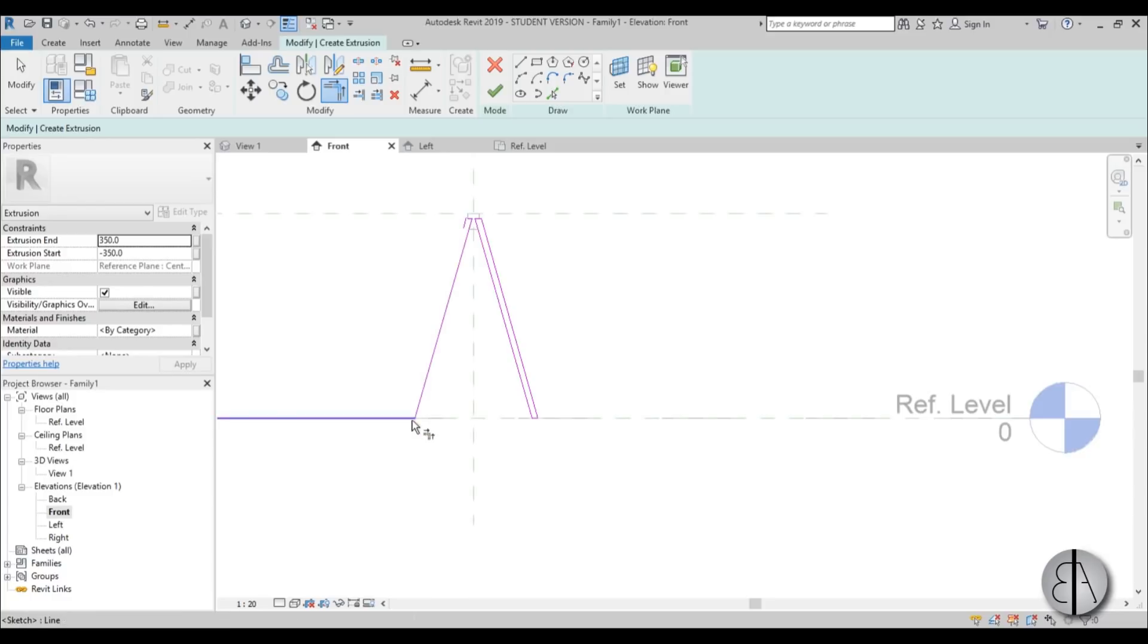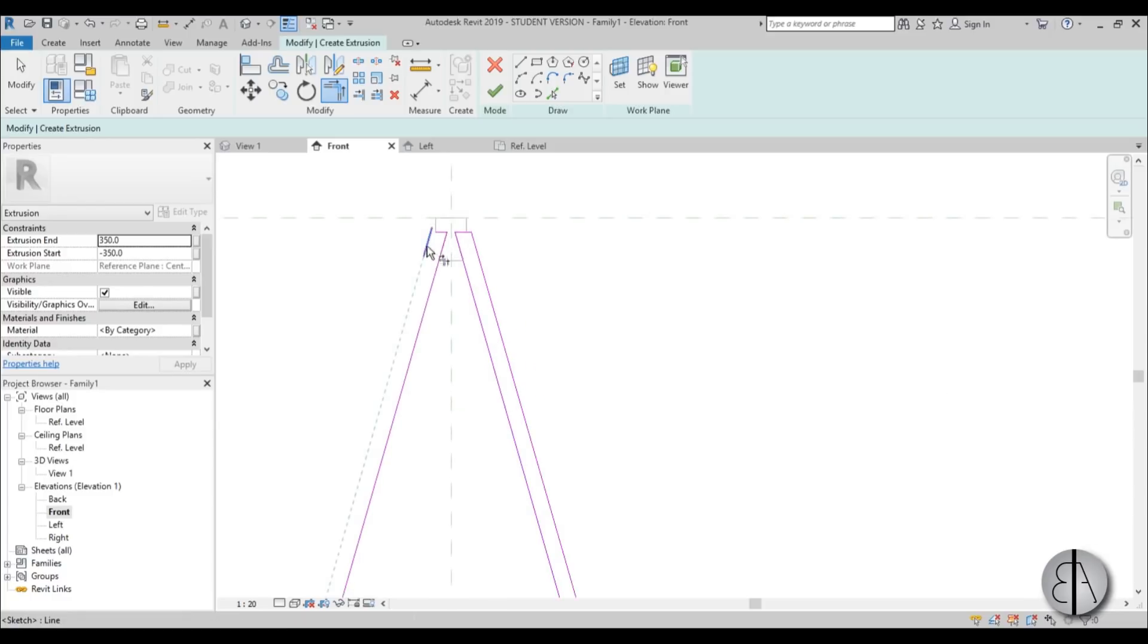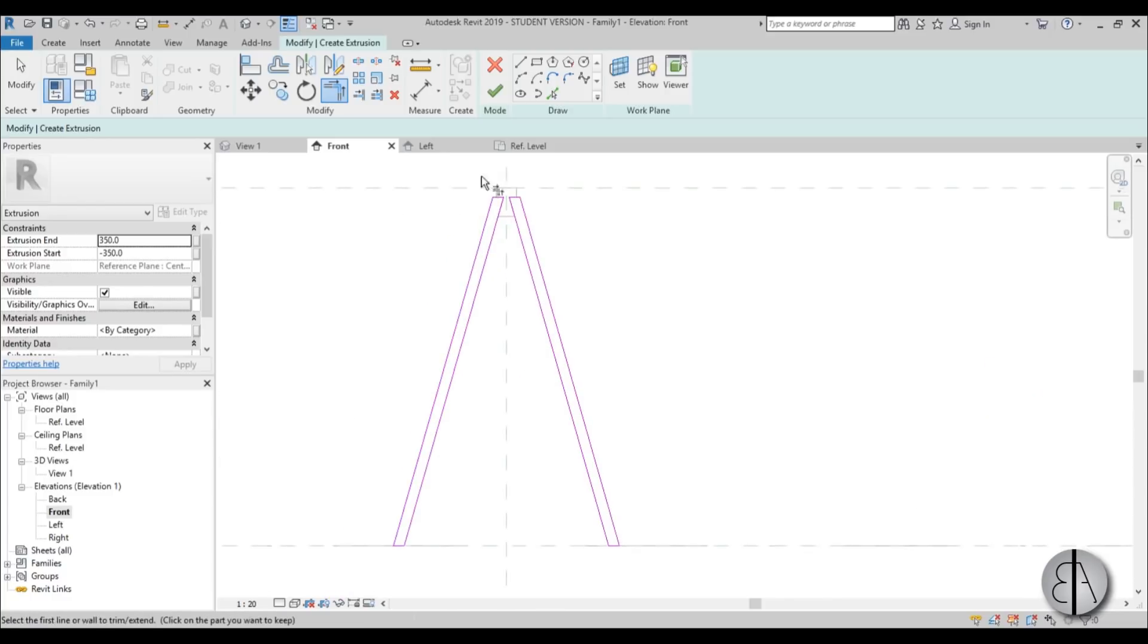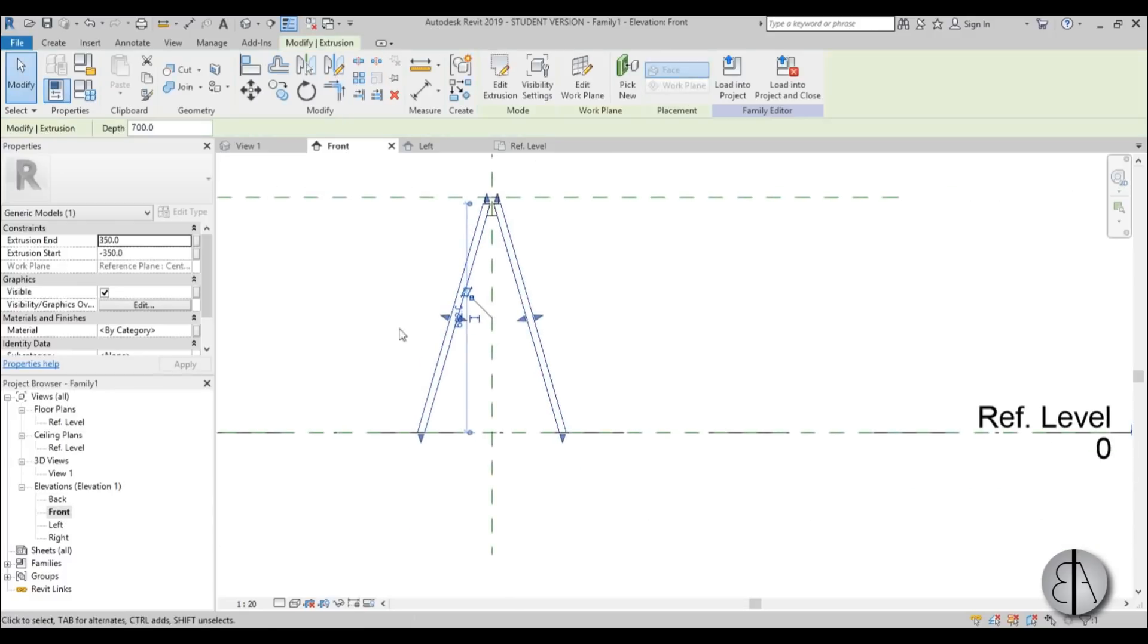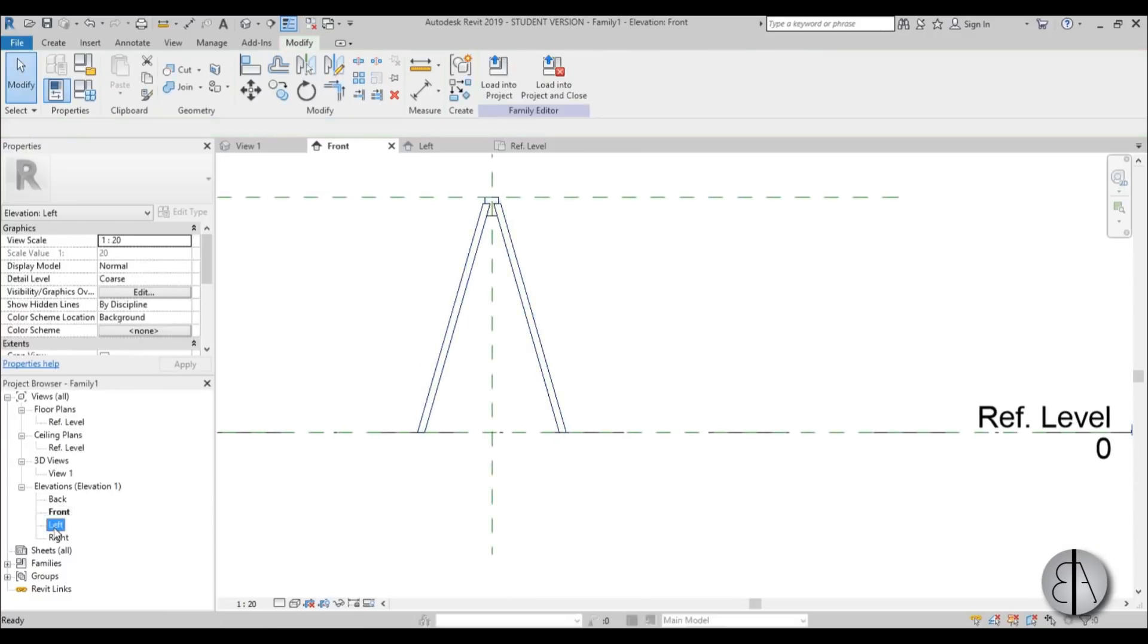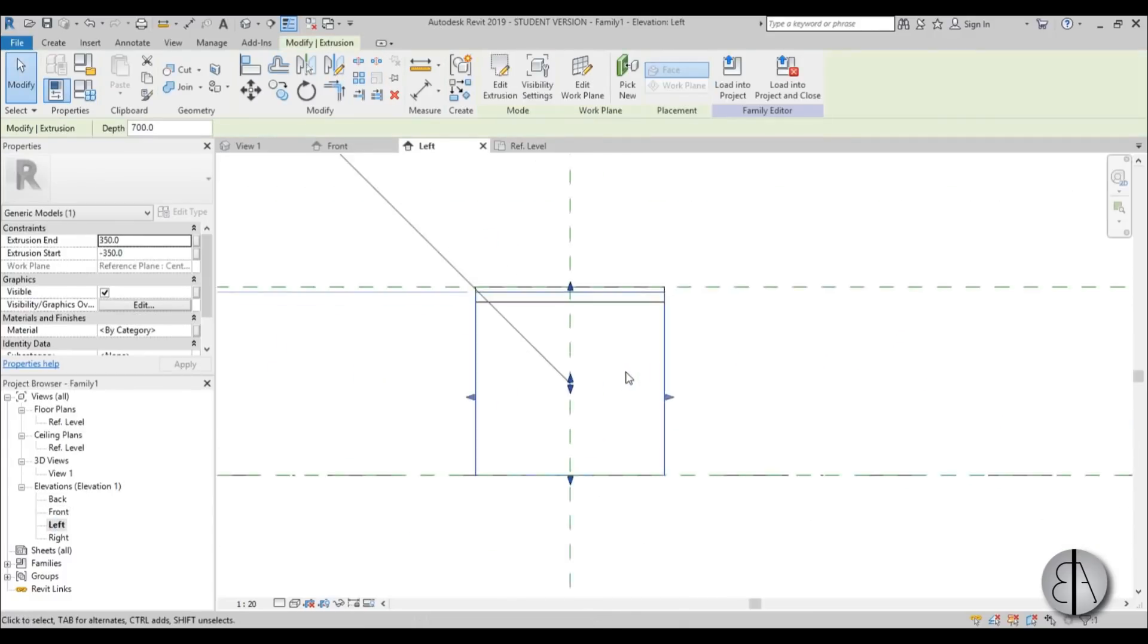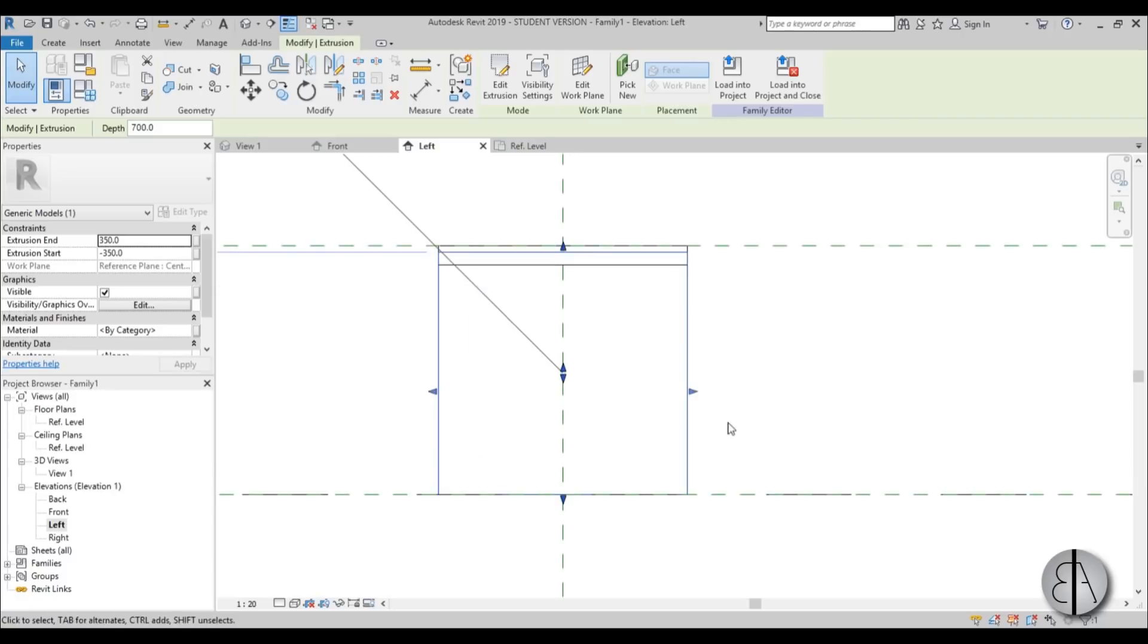Now I'm just going to use split element over here like so, and then let's just start trimming and extending. So just go like this. Yeah, that looks about right, and then you just leave it at 350, 350, or minus 350 and 350, and you just go finish. Now let's go to the left side and you get something that looks like this.